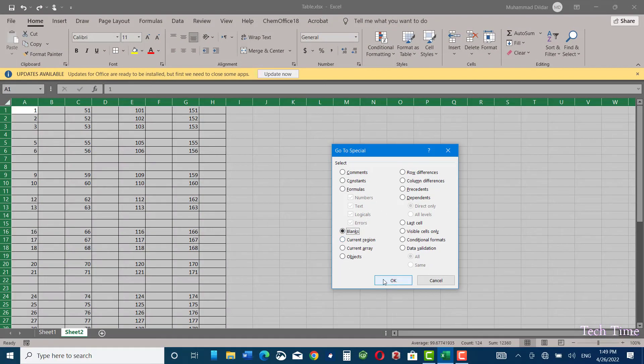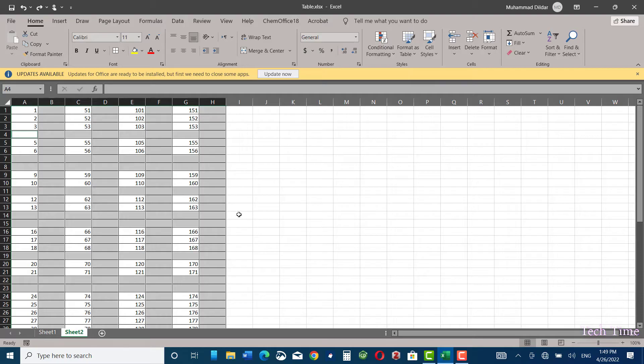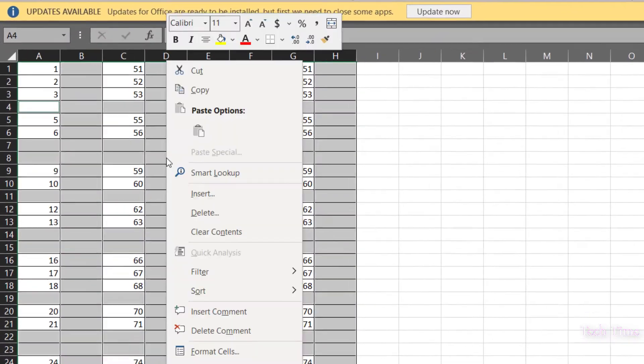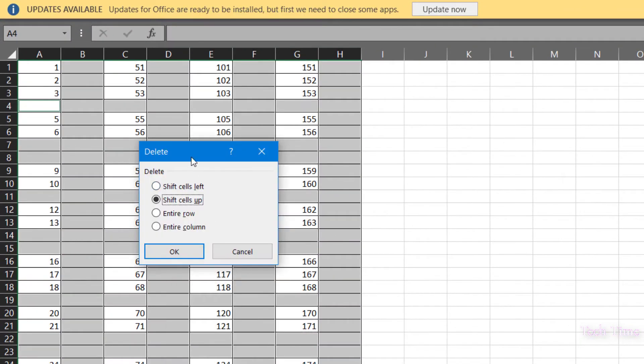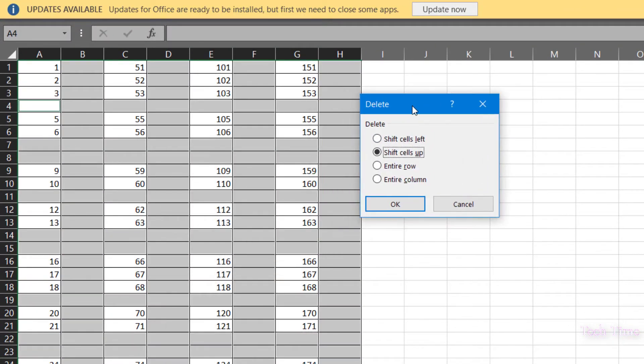Now click on Blanks, and you can see all the blank cells have been selected. Now you can right-click and select Delete. Here you can see we have a few options like Shift Cells Left and Shift Cells Up.